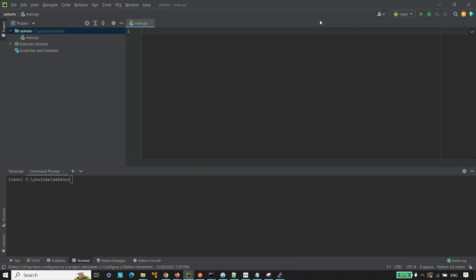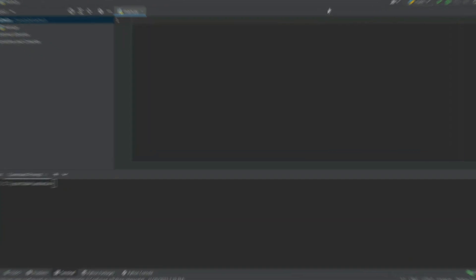Hello everyone and welcome back to TakeAshwin. In this video, I am going to show you how to know the IP address, country code and exact location using the coordinates, that is latitude and longitude. So, let's get started.